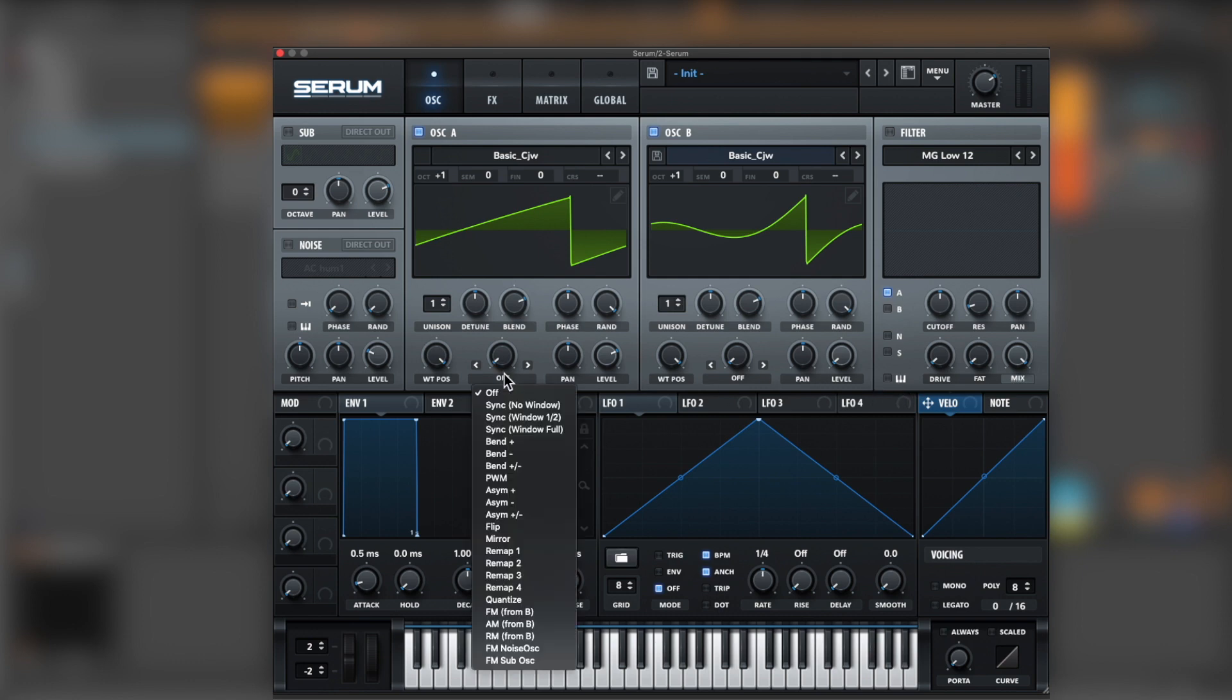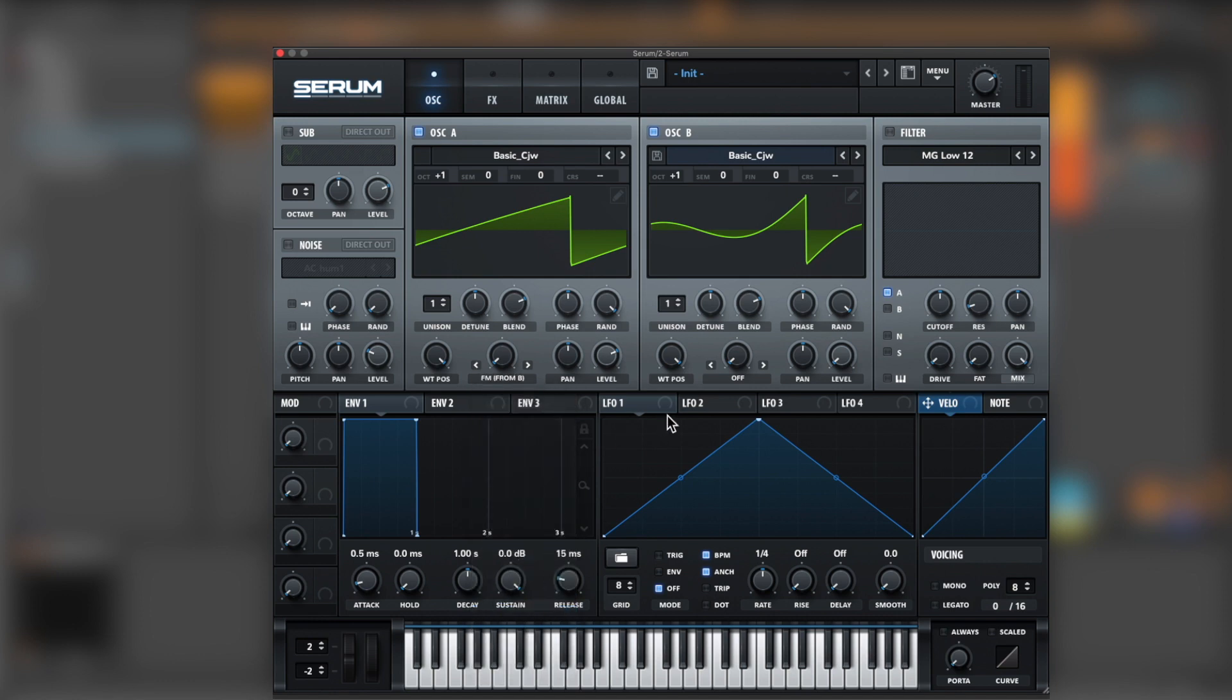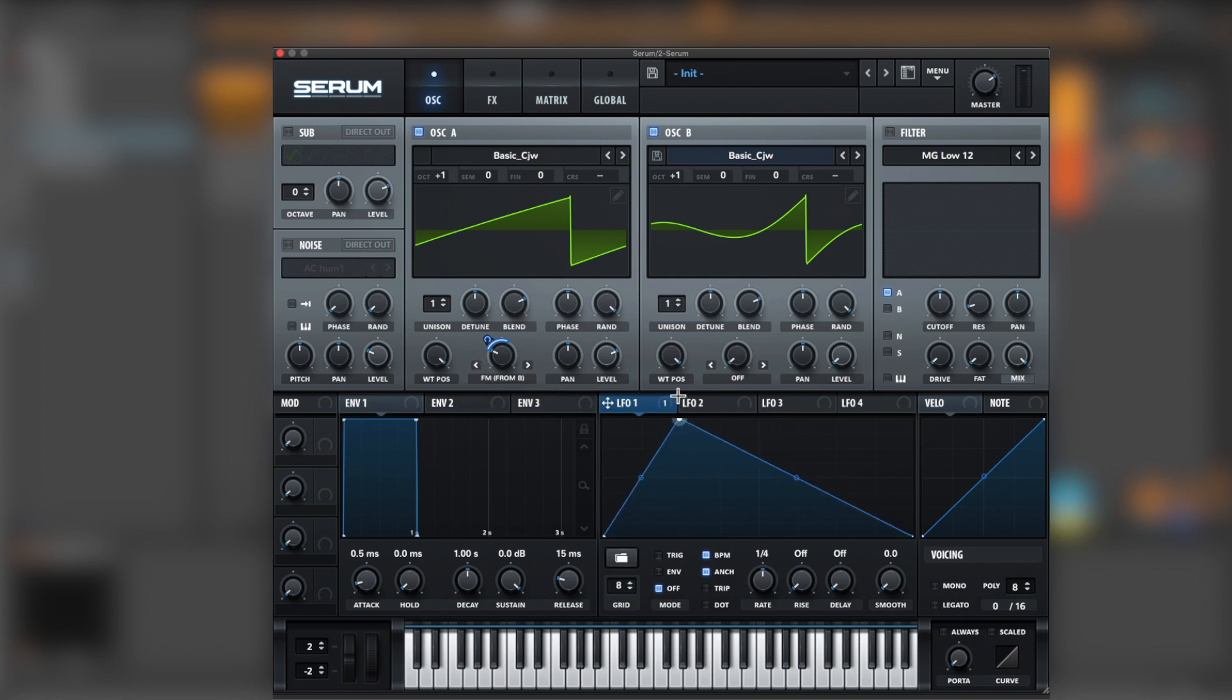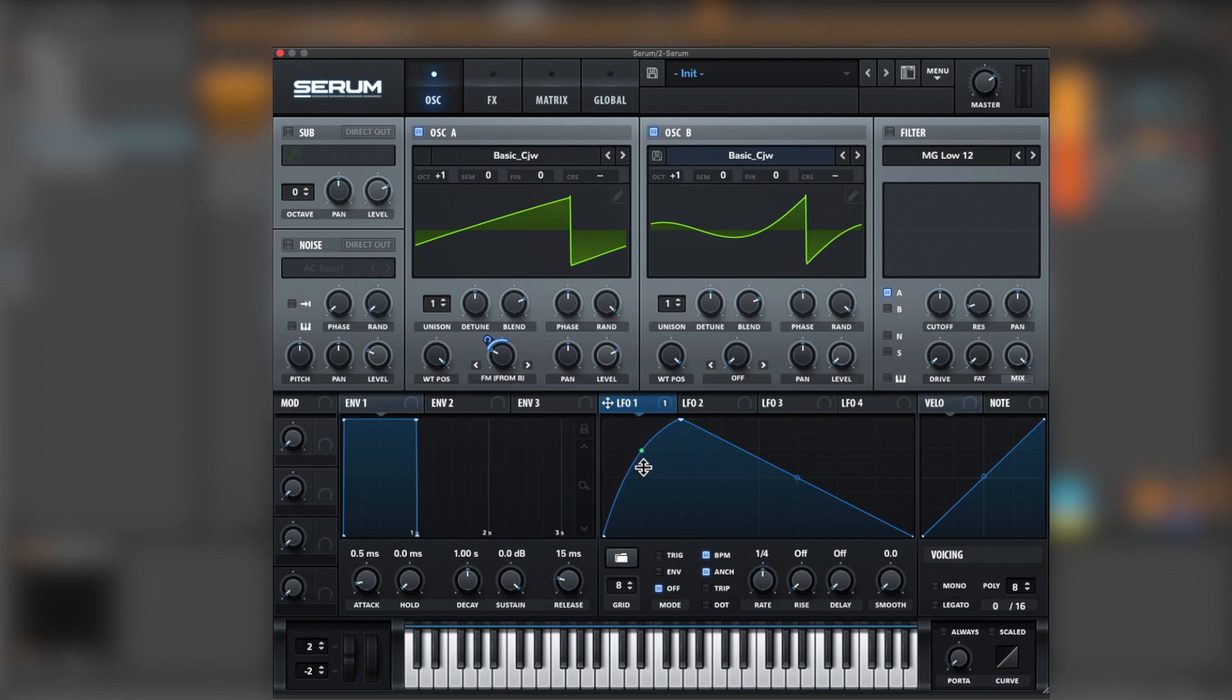Come over to oscillator A, FM from B, 25, and let's assign it to LFO 1, around 32. Now let's modulate the LFO. A little bit around here.